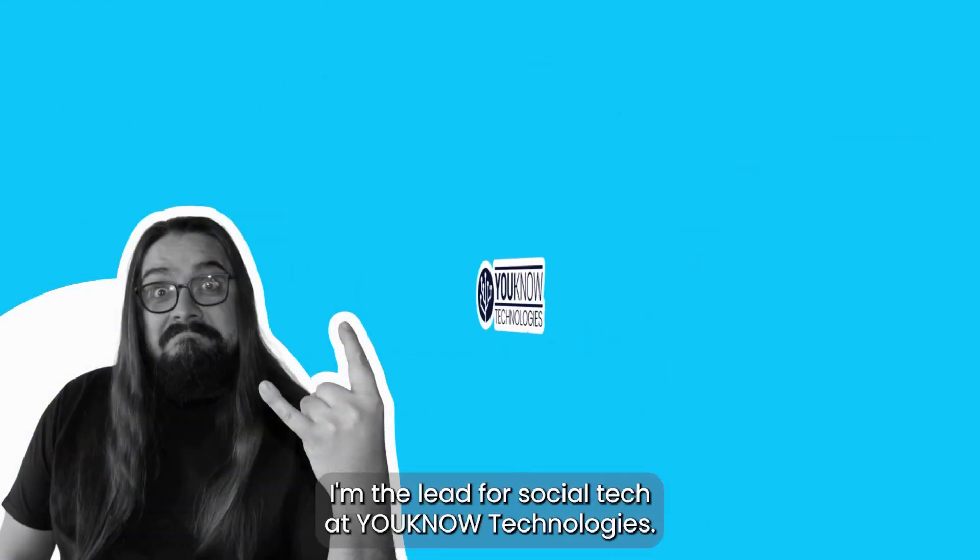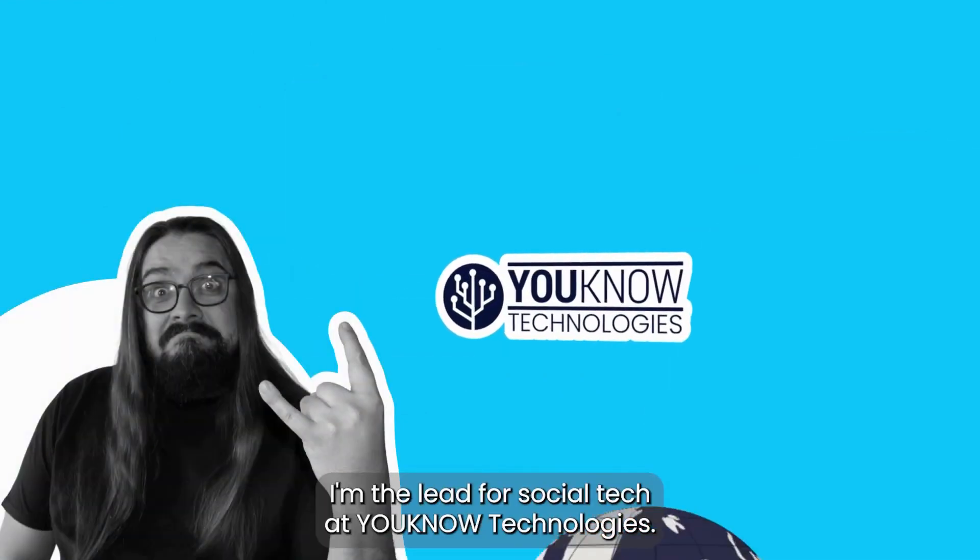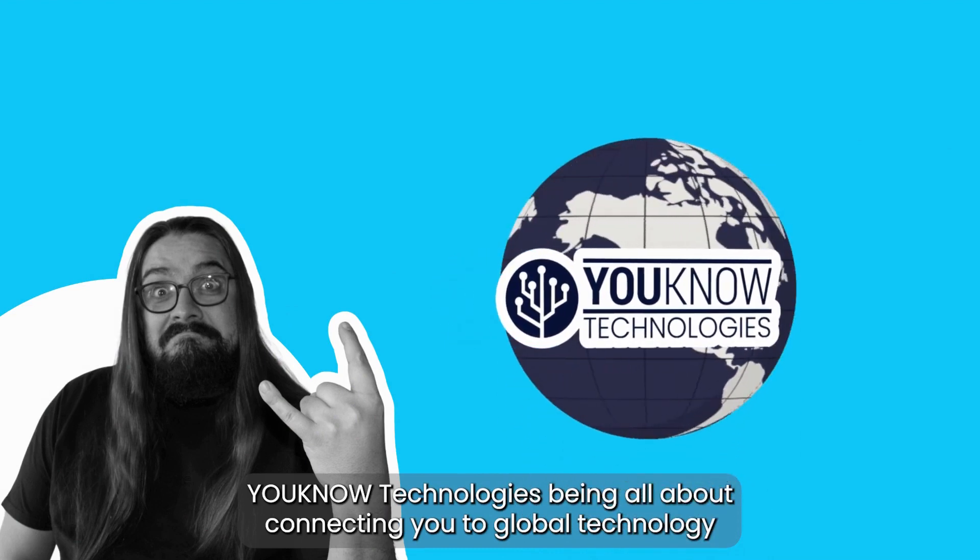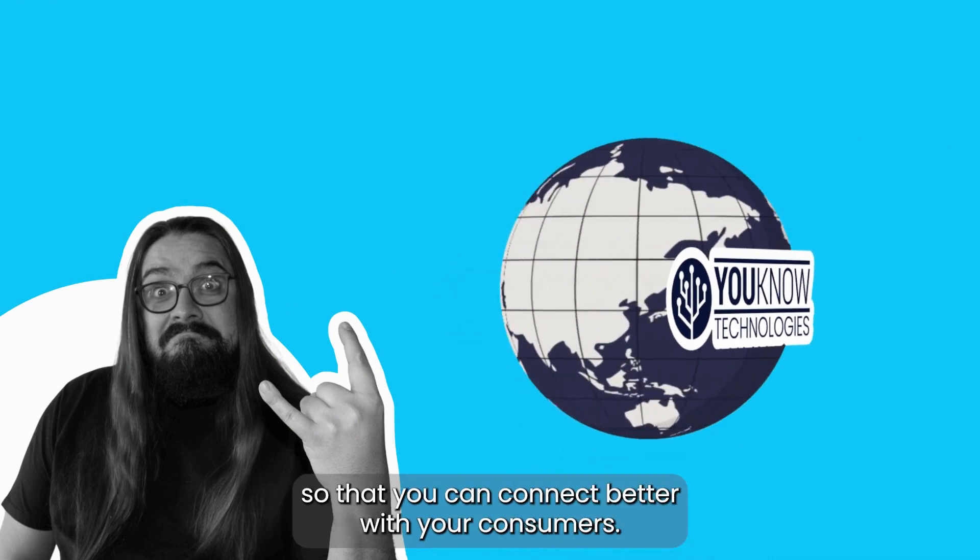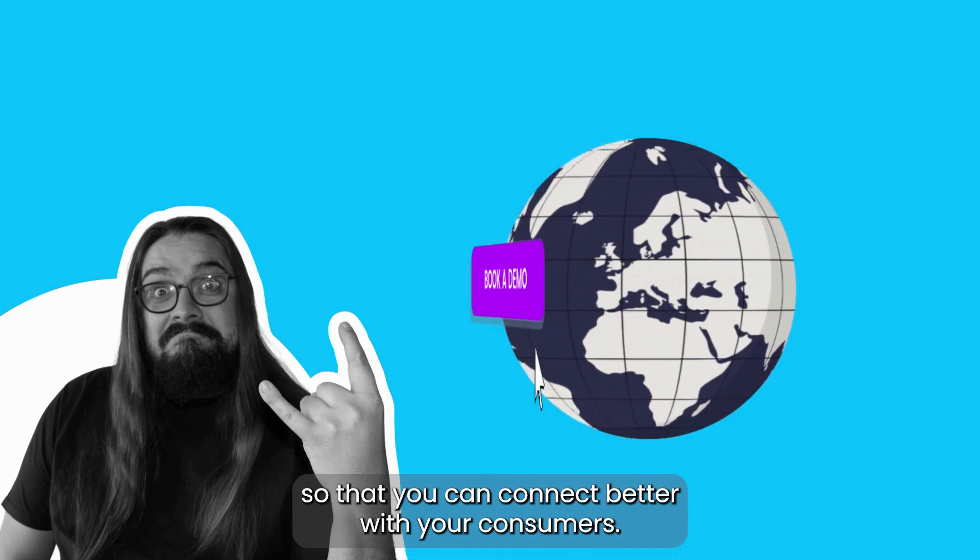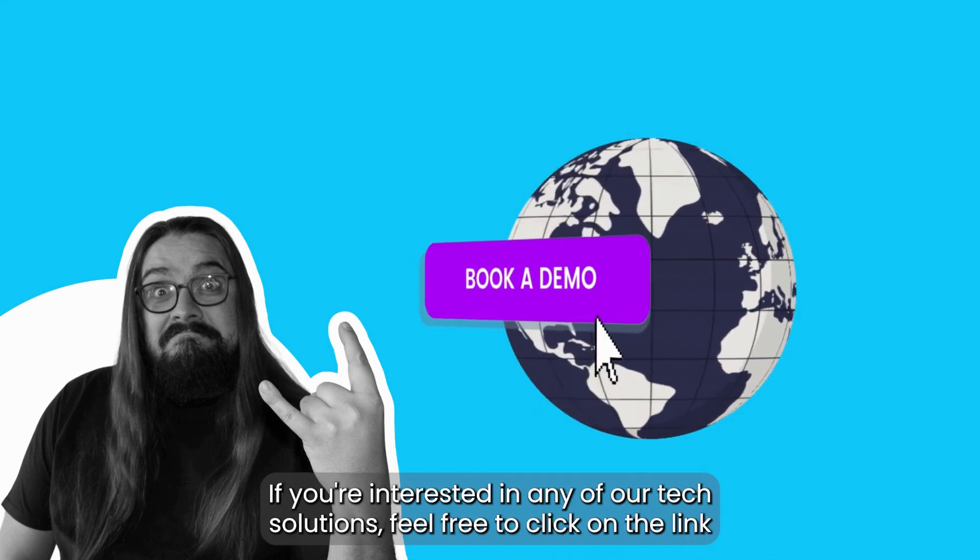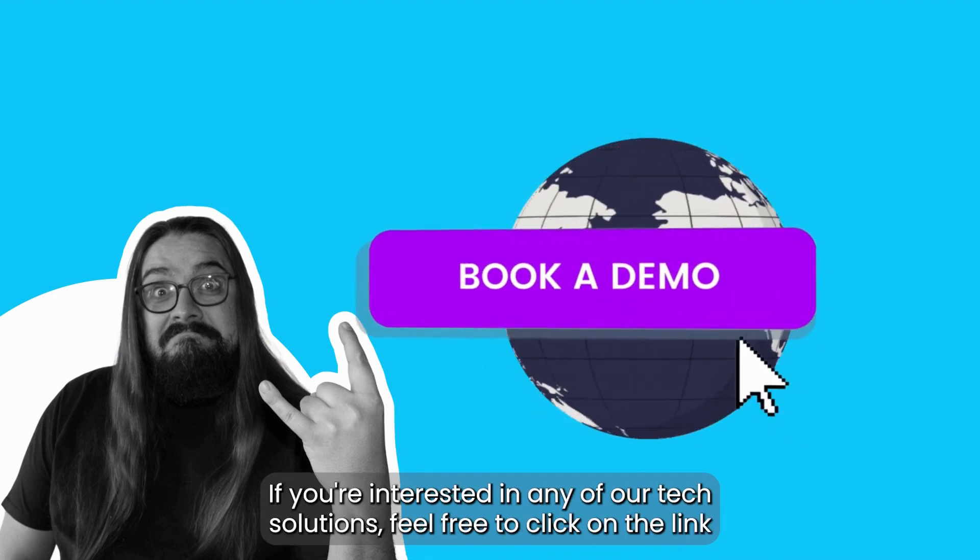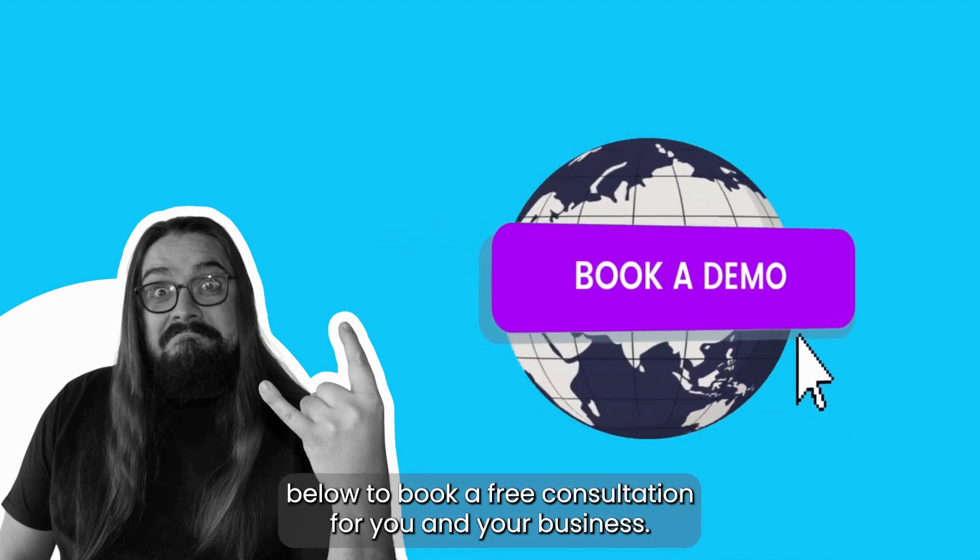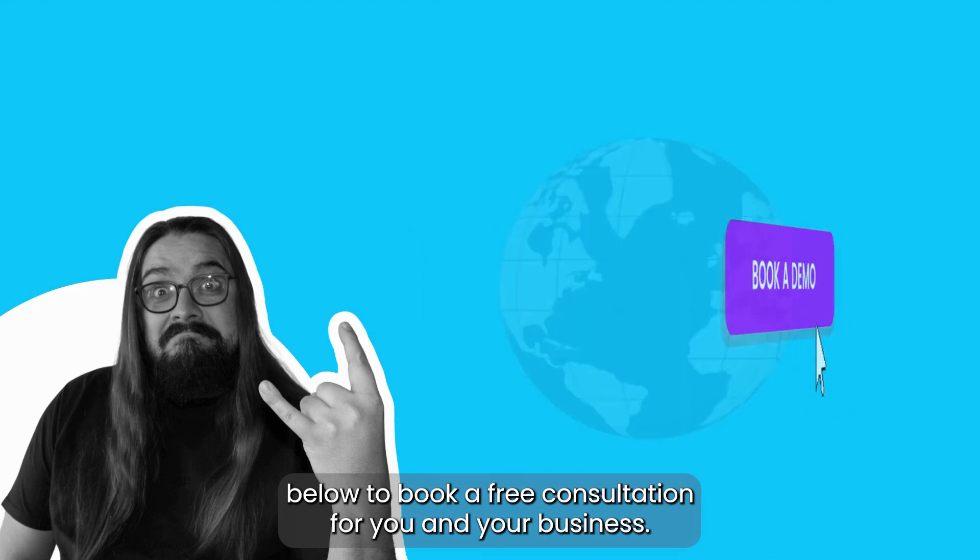My name is Sean, I'm the lead for social tech at UNO Technologies. UNO Technologies is all about connecting you to global technology so that you can connect better with your consumers. If you're interested in any of our tech solutions, feel free to click on the link below to book a free consultation for you and your business.